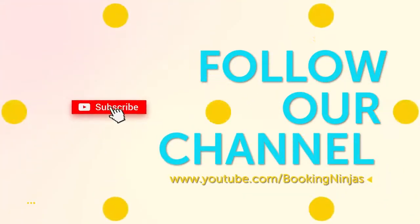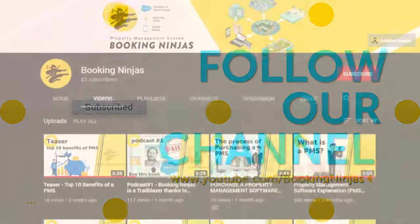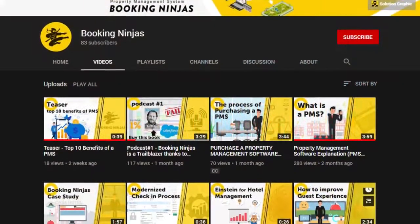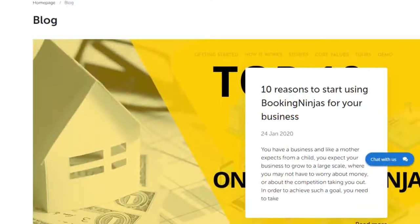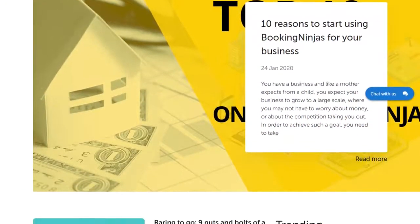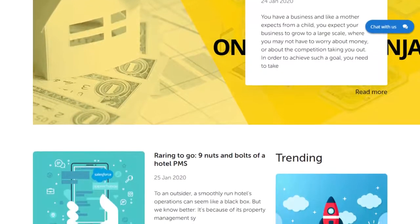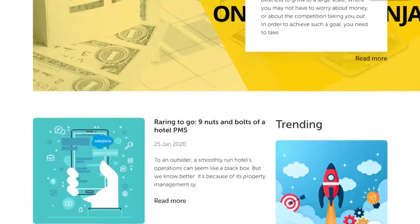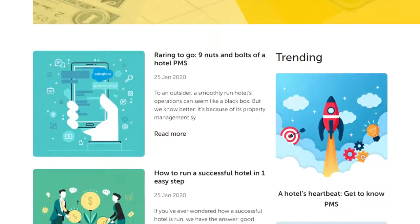Before we continue, be sure to subscribe to our channel for more content like this, as well as check out our blog over on BookingNinjas.com to keep up to date with the current news and topics in the world of hospitality and property management.